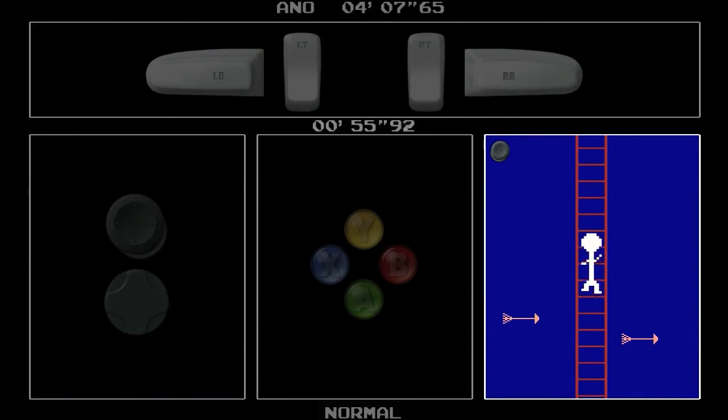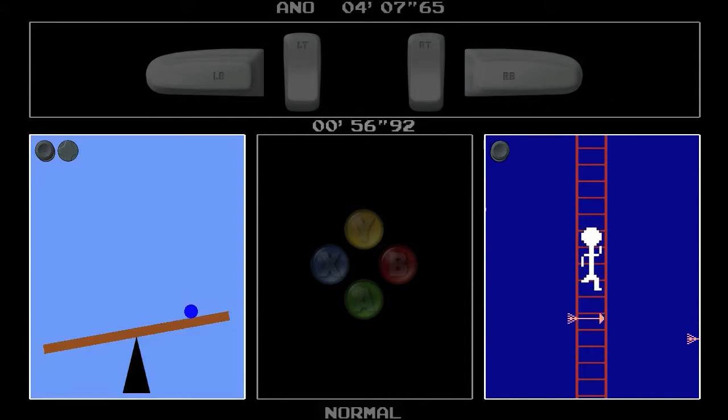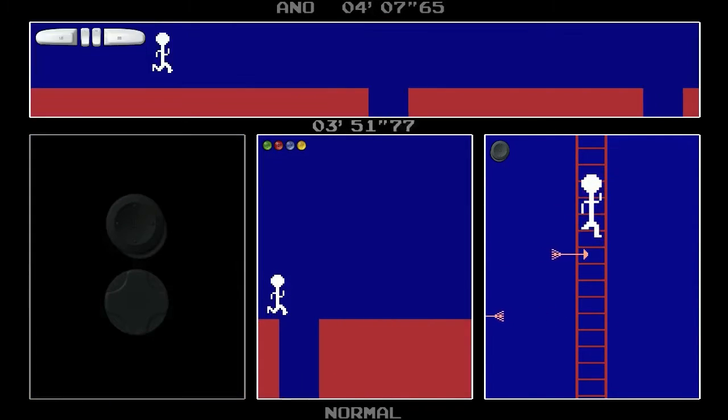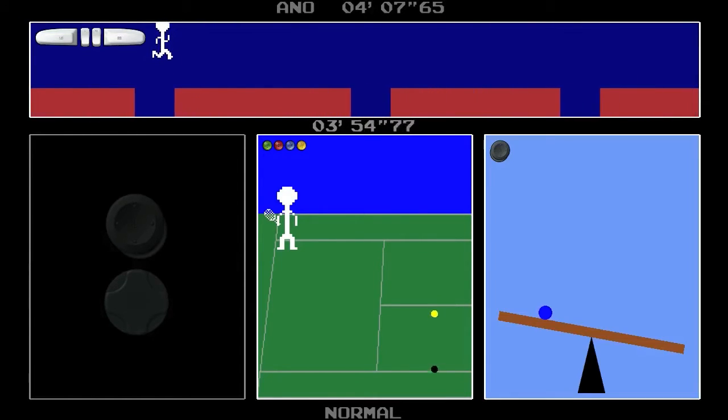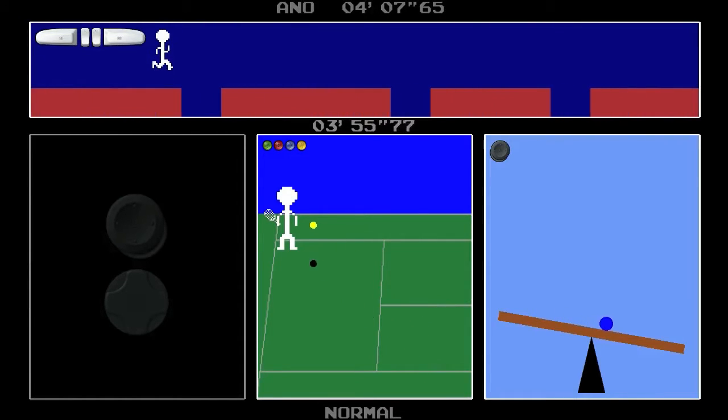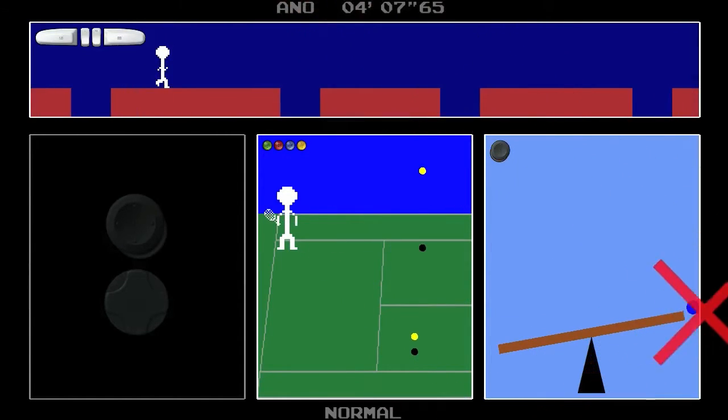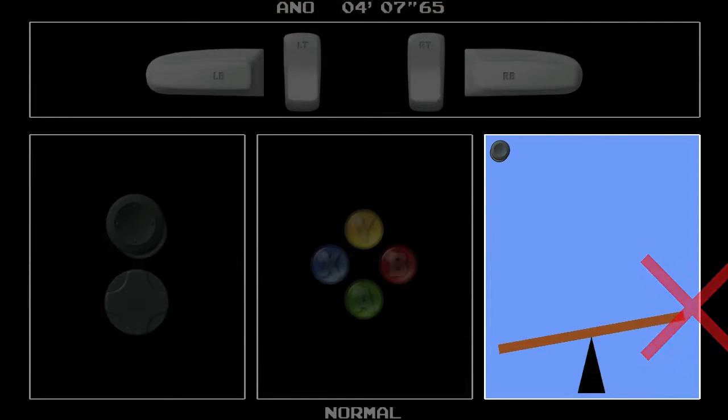You'll start with one, then two games at the same time. Eventually, you'll have to juggle three. Can you last long enough to get to four? One mistake and it's all over.